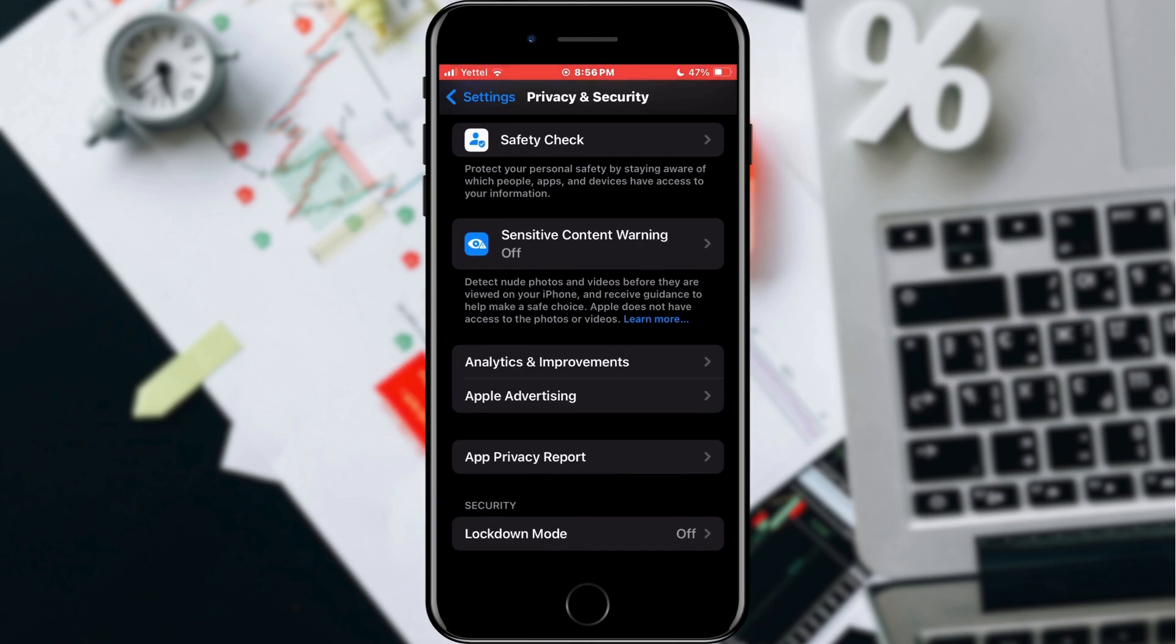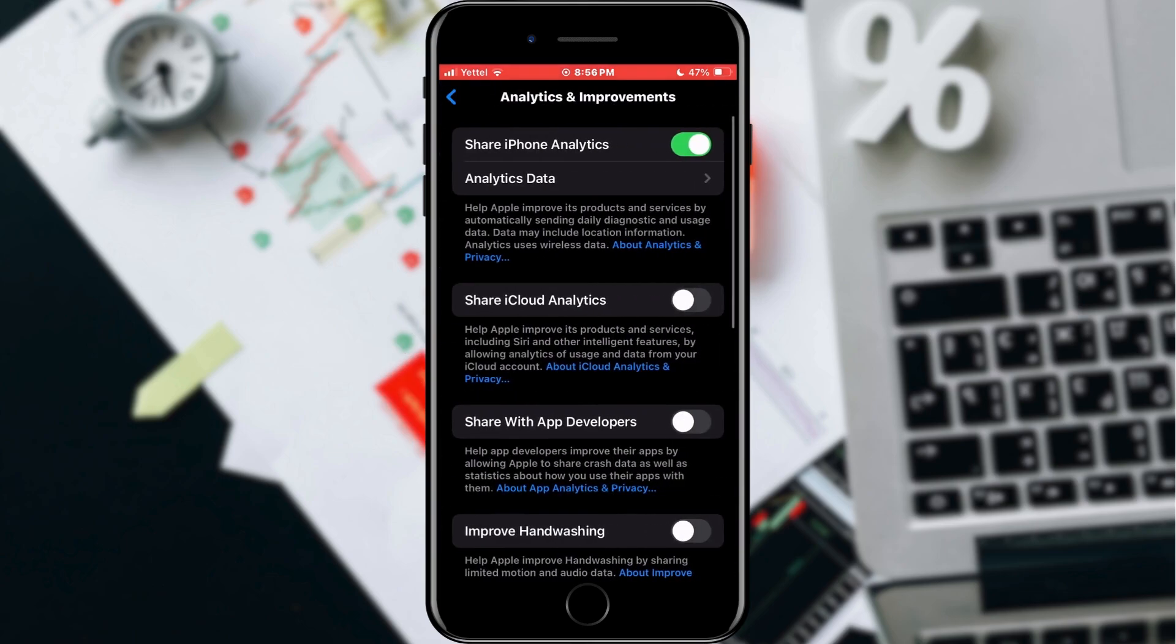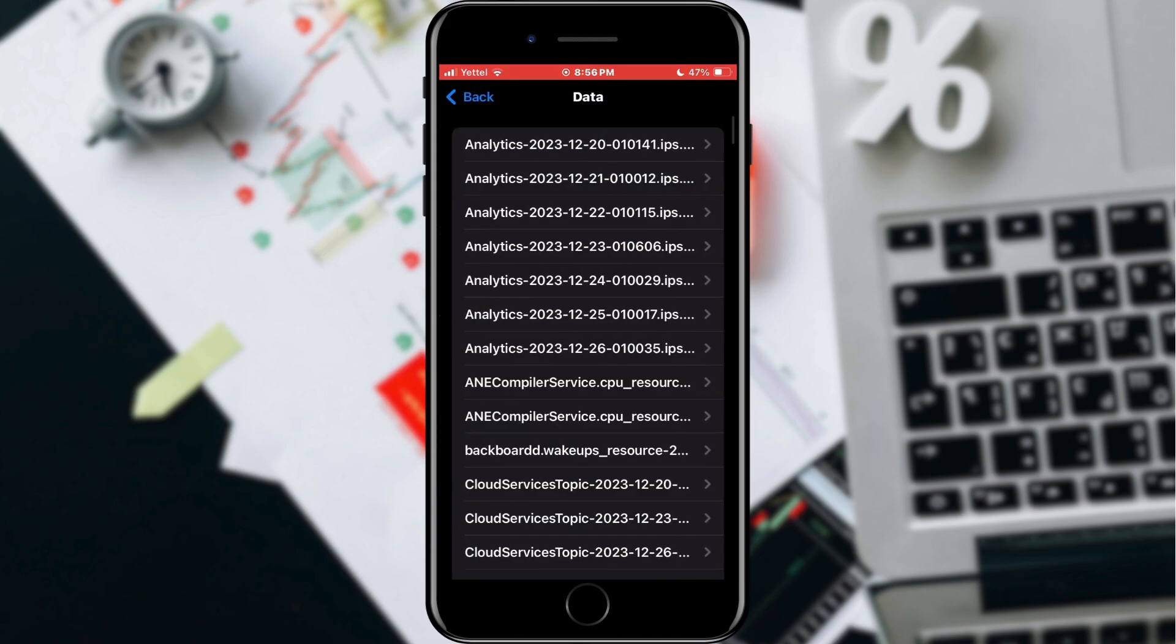When you find it, tap on it. In the new menu, find the analytics data option and tap it. Here we need to find the last file named REC Analytics.